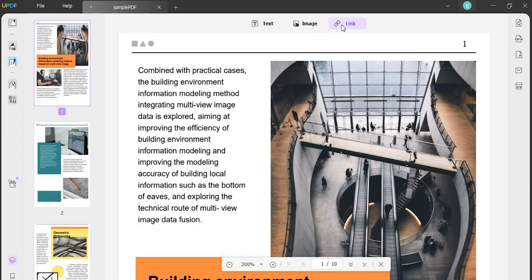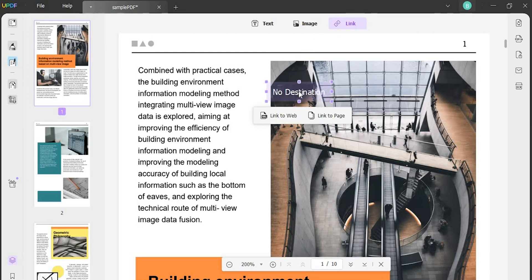There, find the link button on the top. Following this, as you insert the link at any position across the PDF, you can select to add a link to web or link to page.